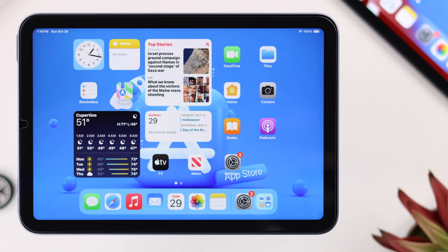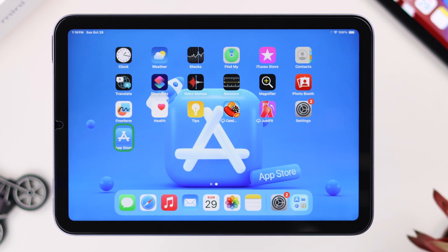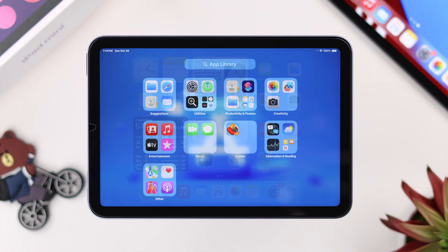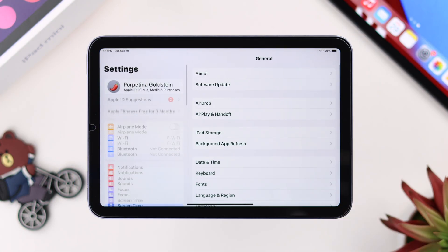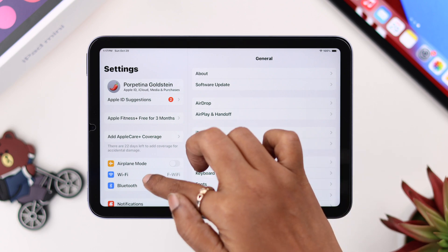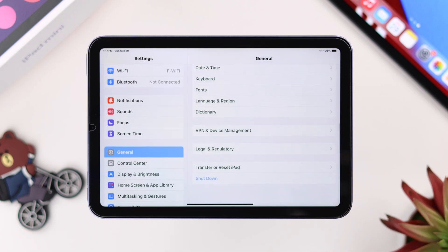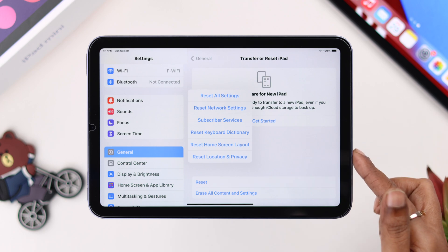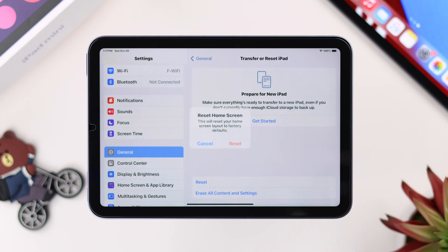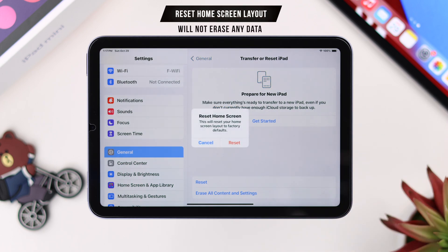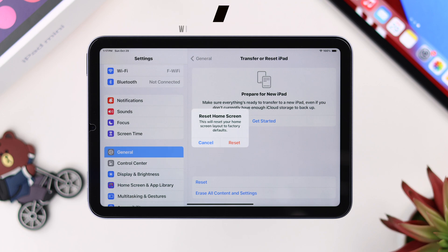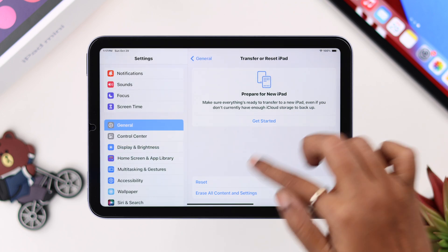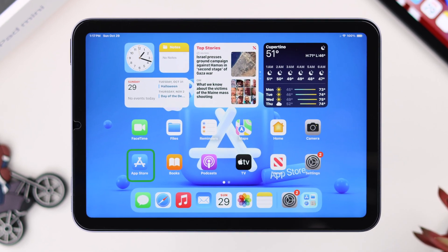After that, you should find the App Store on your iPad again. But if you're still unable to find it on your home screen, don't worry — go to Settings, then General, scroll down, and enter Transfer or Reset iPad. Tap Reset, and from the list select Reset Home Screen Layout. Don't worry, it'll just reset negligible settings on your home screen. Press Reset to confirm.